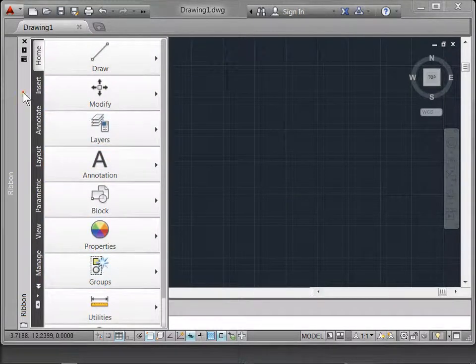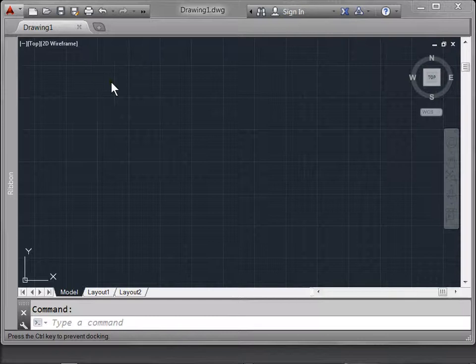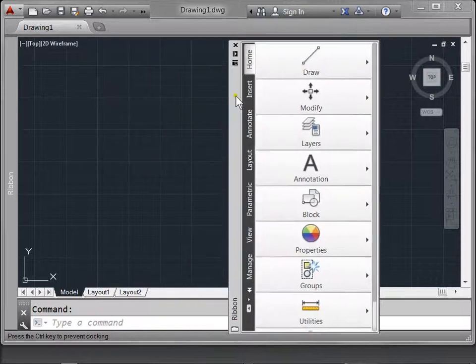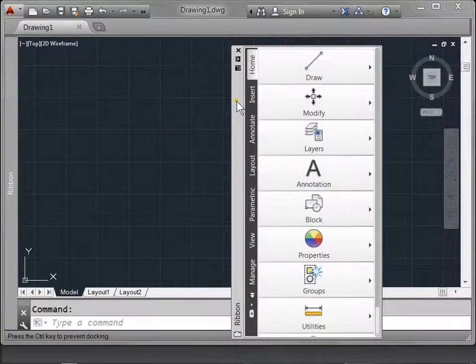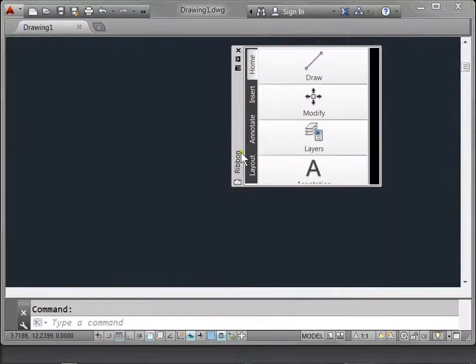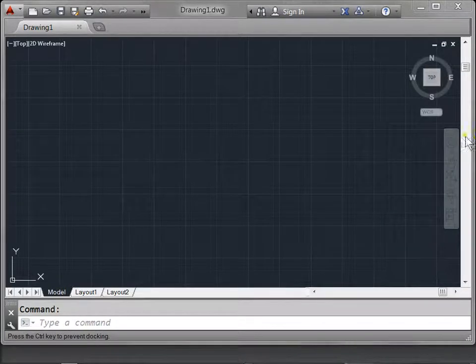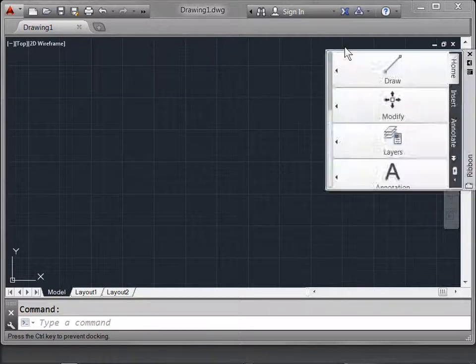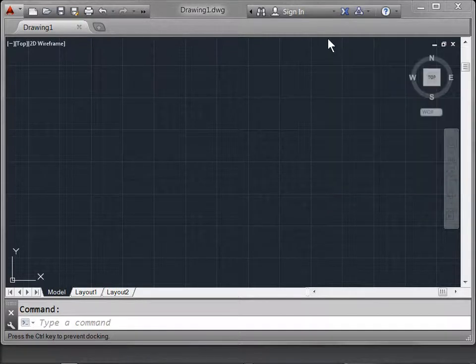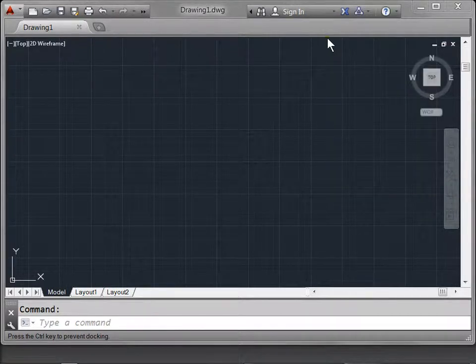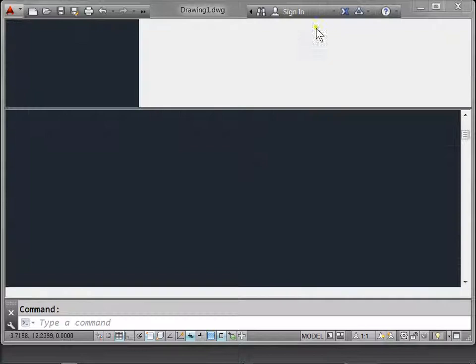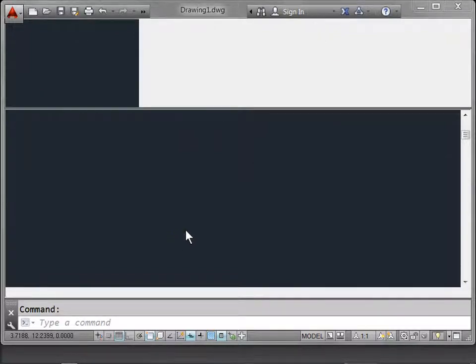Anytime you want, you can drag the panel back off. You can move the panel to the right, or you can dock it on the top. Now, let's go ahead and drag it to the top and release.